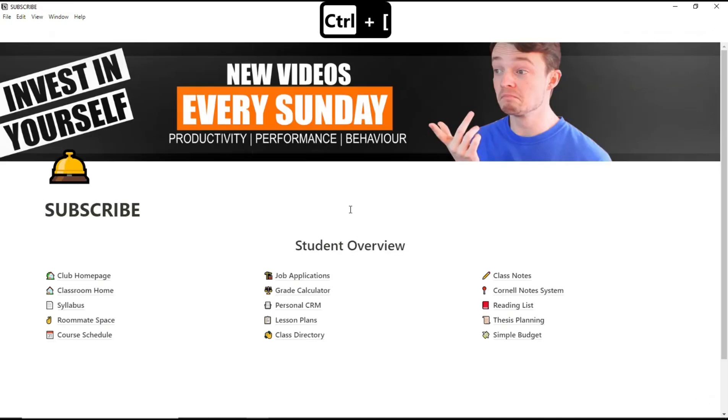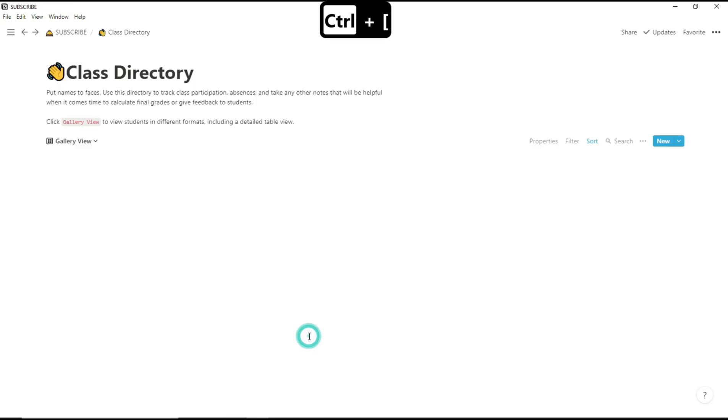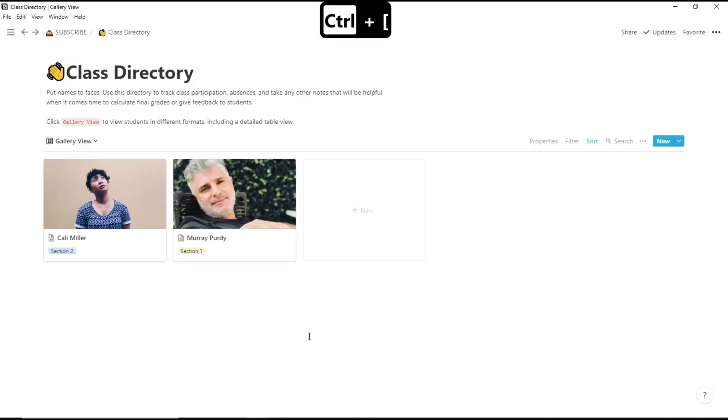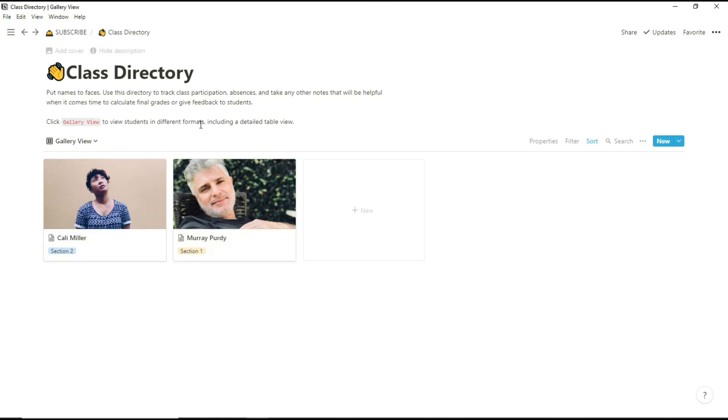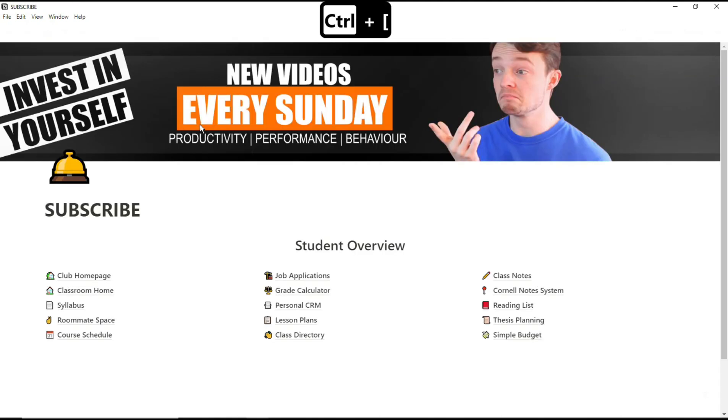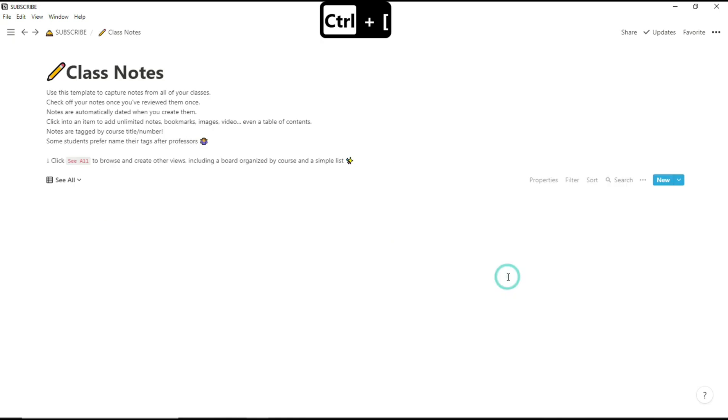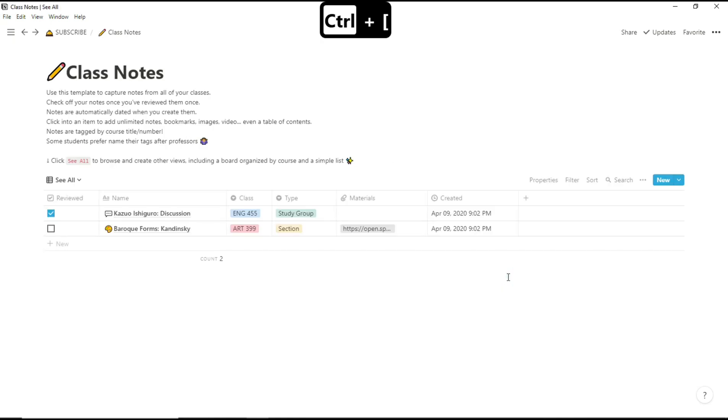And the class directory, I didn't actually use as a class directory I used it as a team's directory so I was ahead of a club and I used it to keep track of all the players that I had and all the people that were interested in the club and things like that.